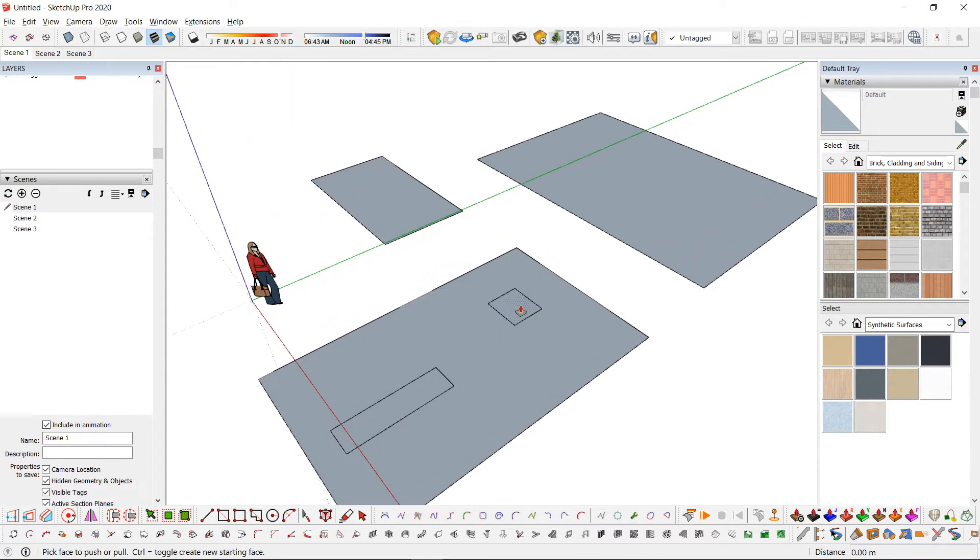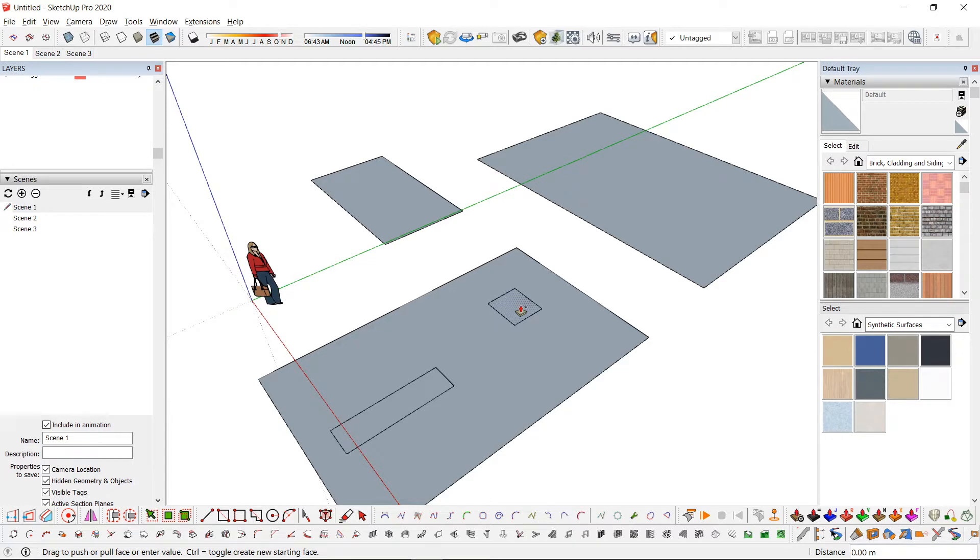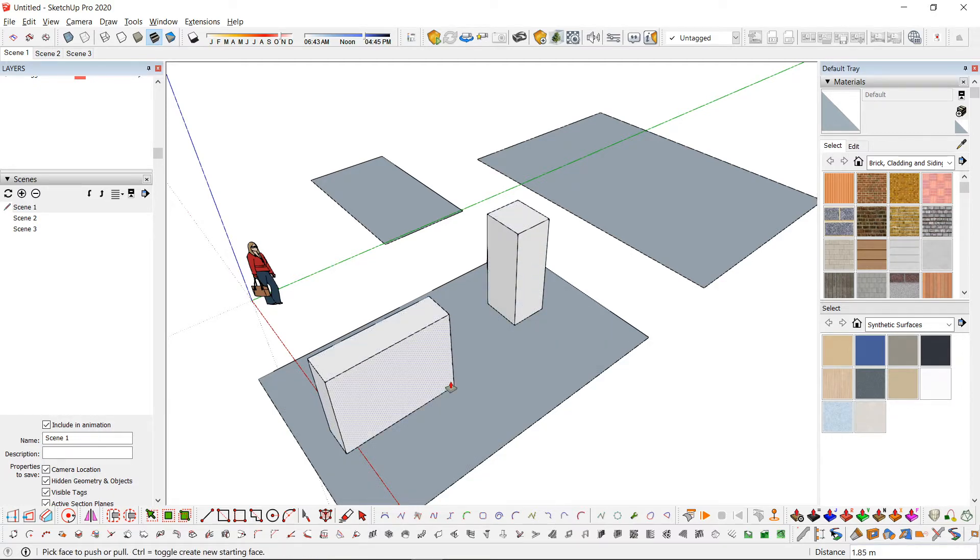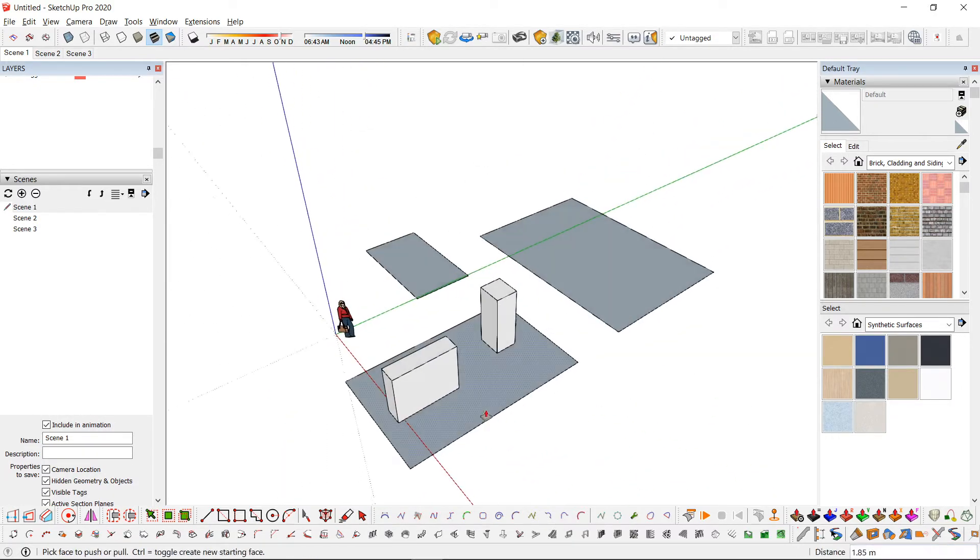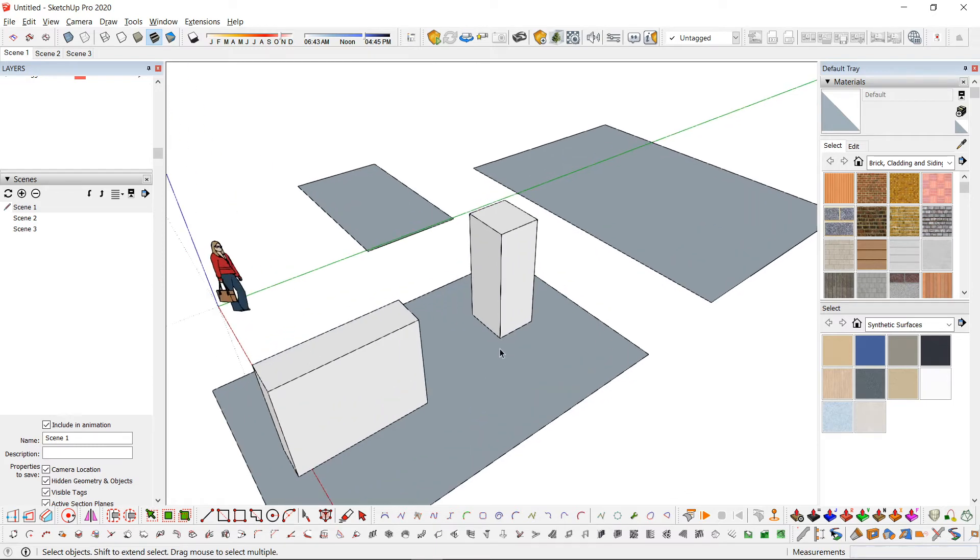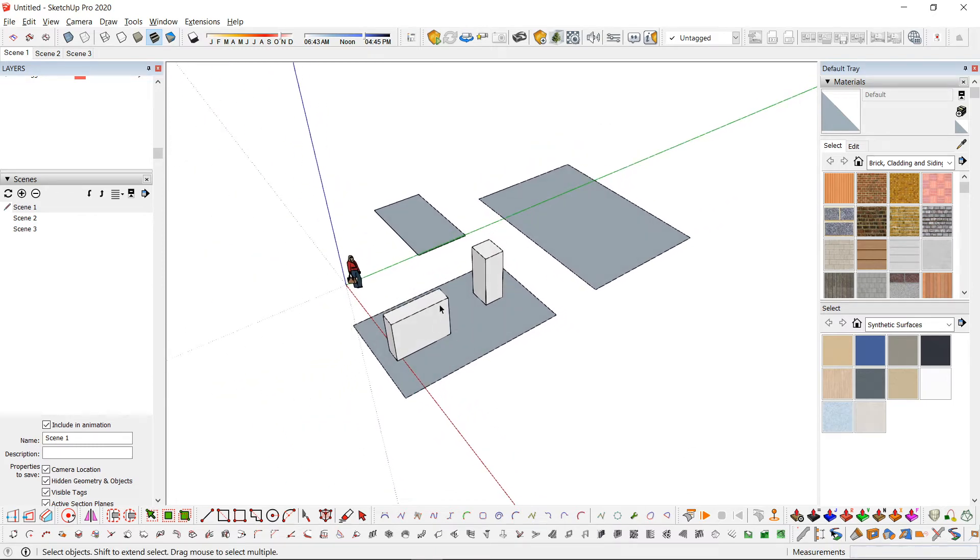One method is to add a plus sign by hitting the Ctrl key. This adds a phase where you just started pulling.